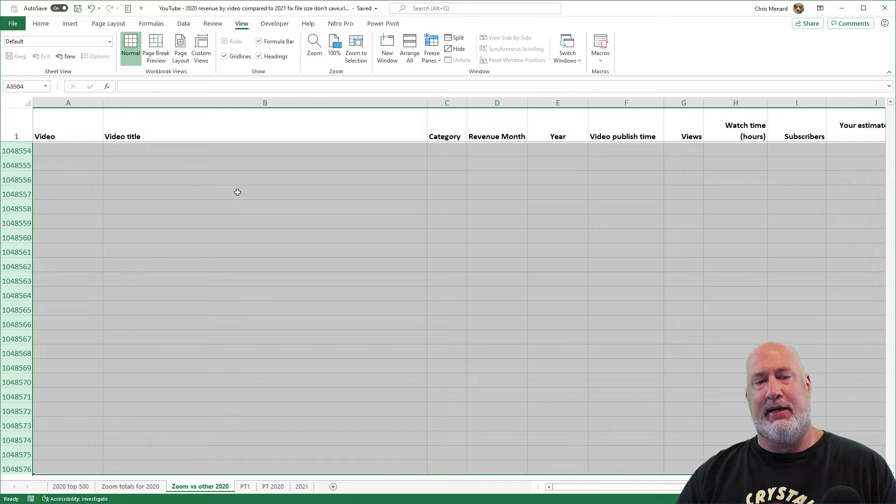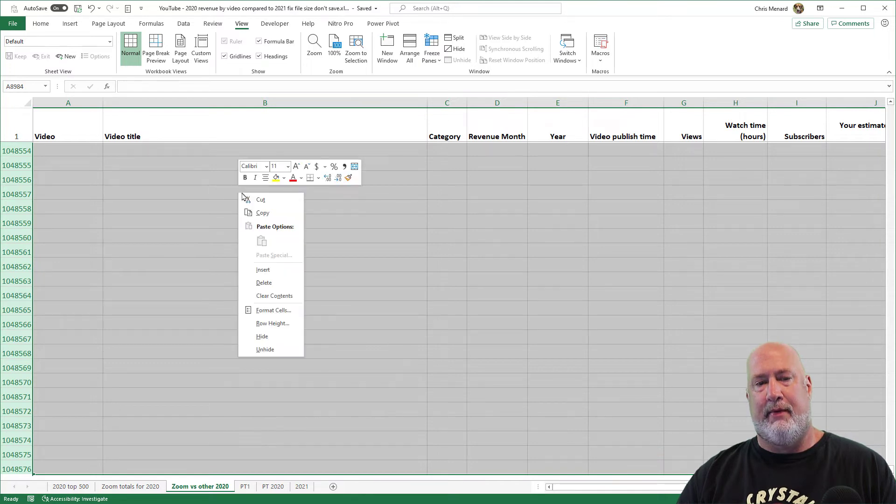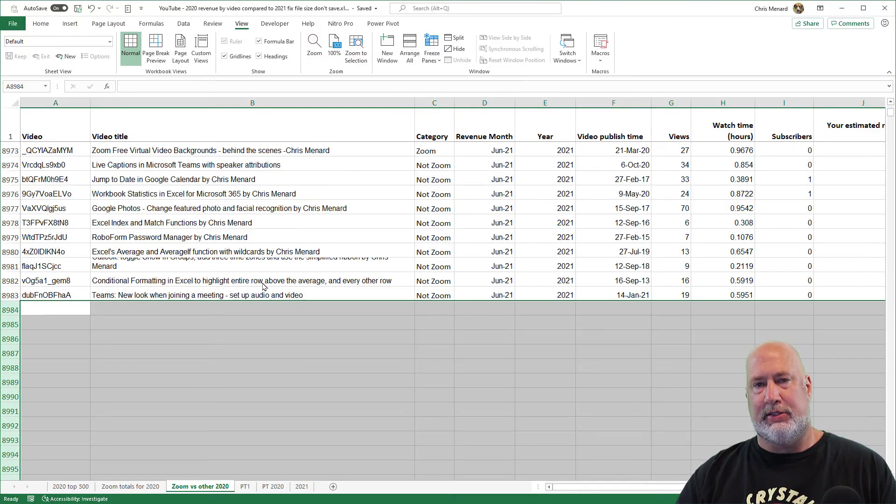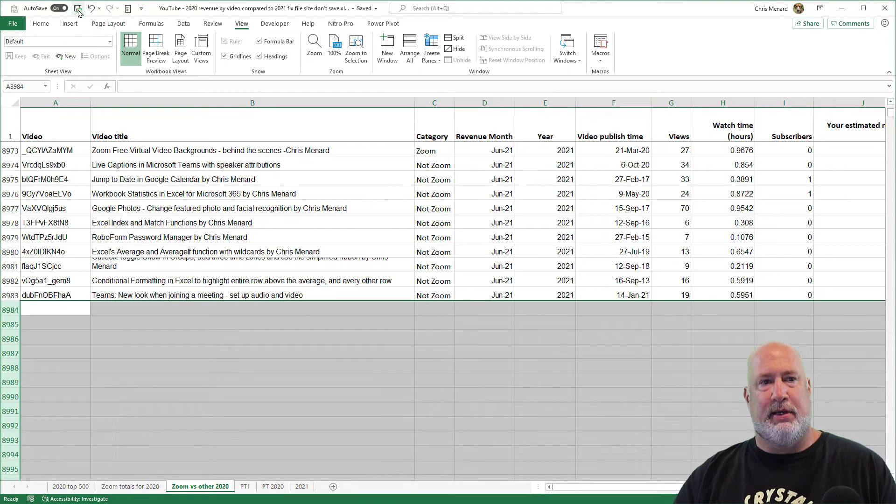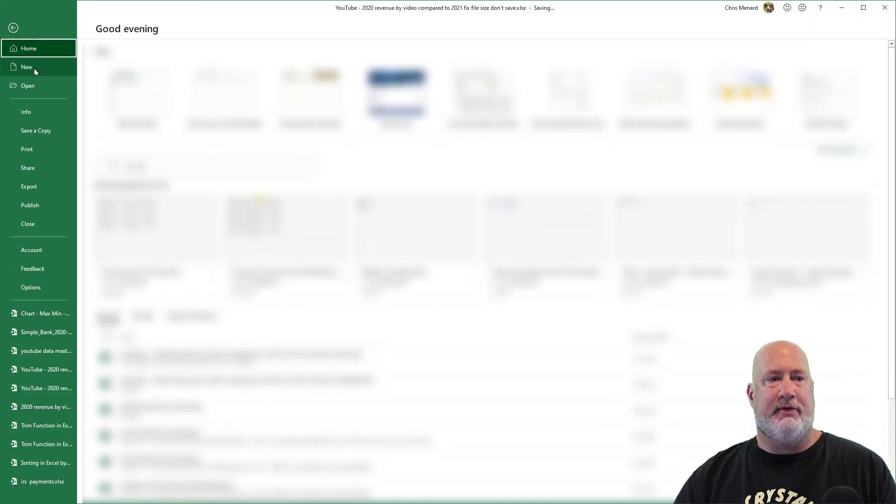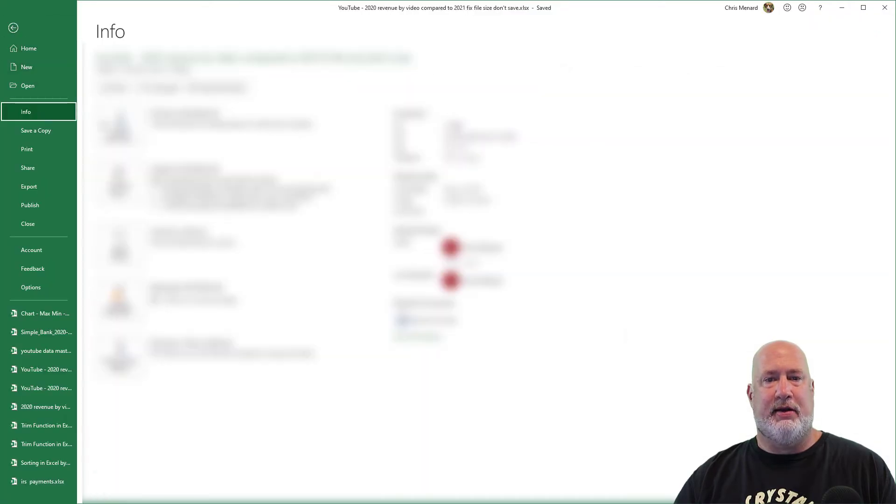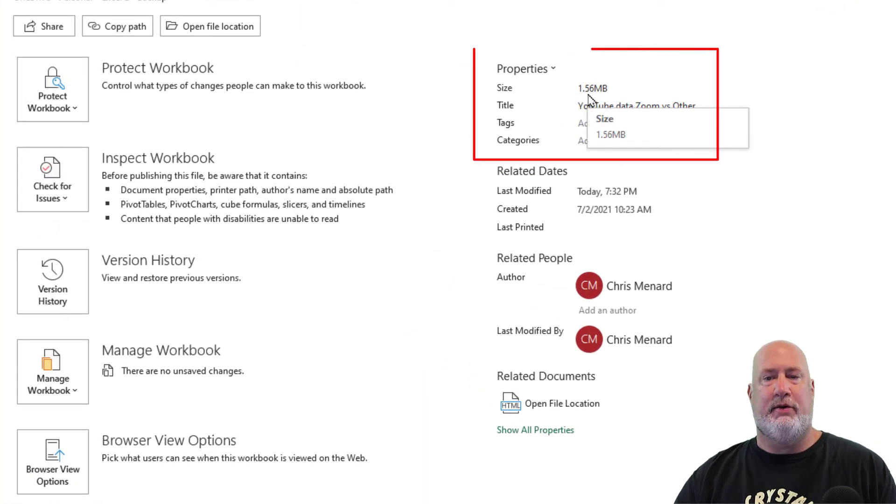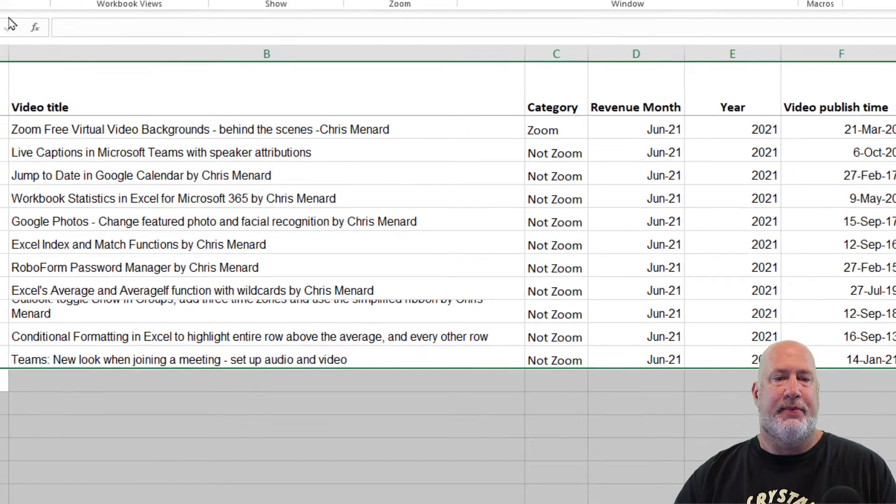Right click. Here we go. Delete. Save. It's deleting. It was 20 meg file, Info, 1.56. I can live with that.